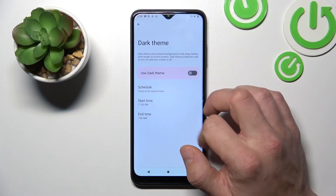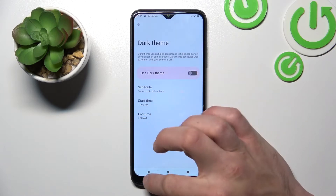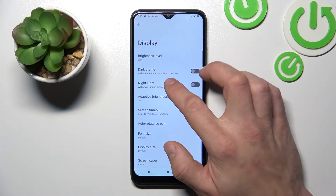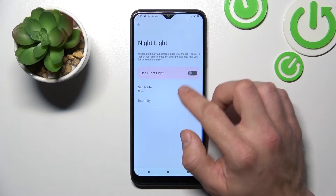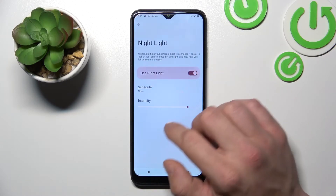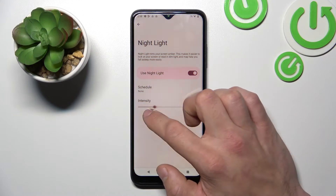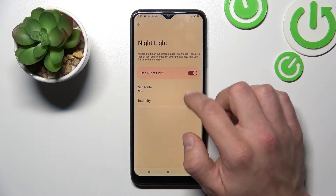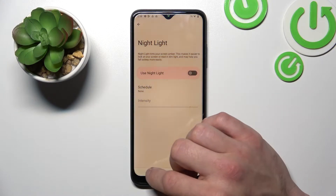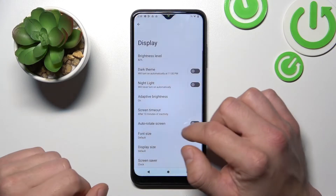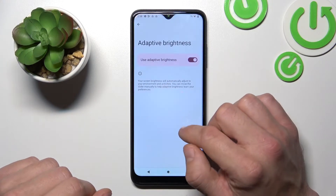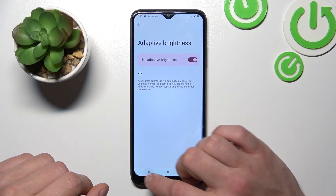You can also schedule and change the intensity of the night light mode. Next you can enable or disable adaptive brightness.